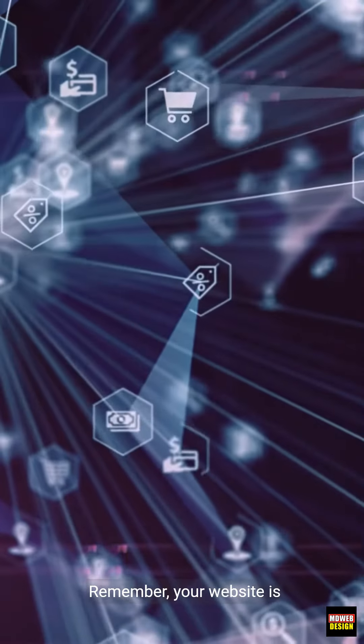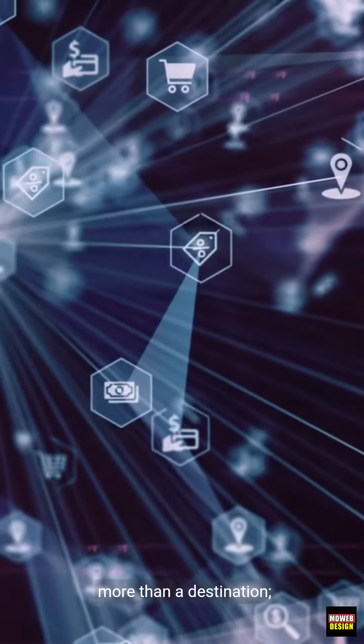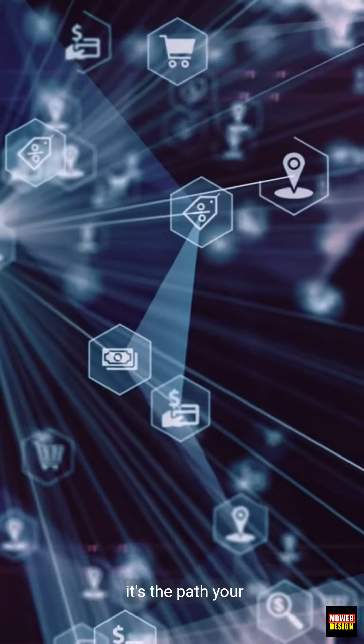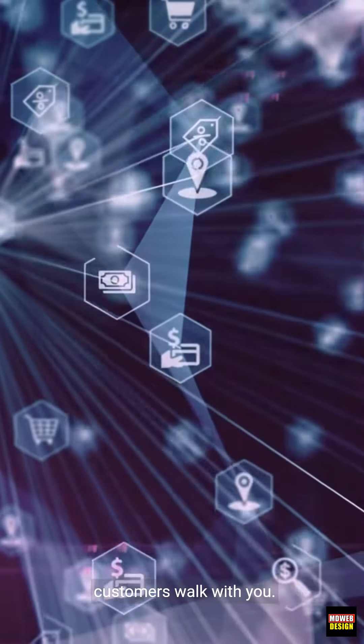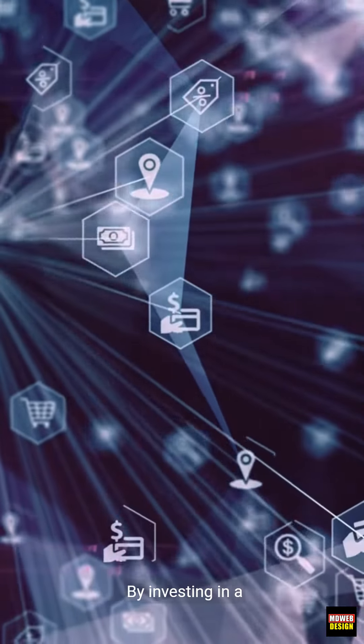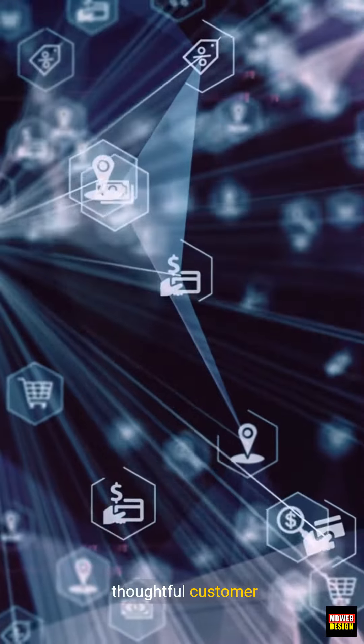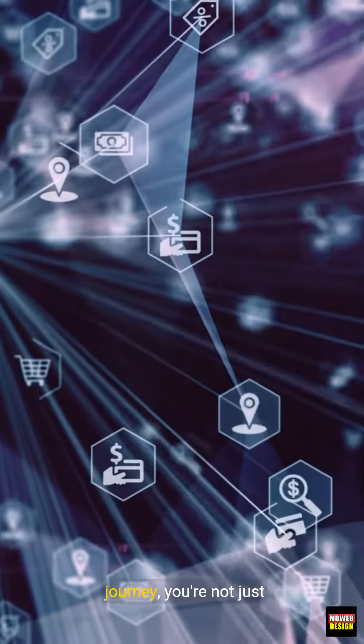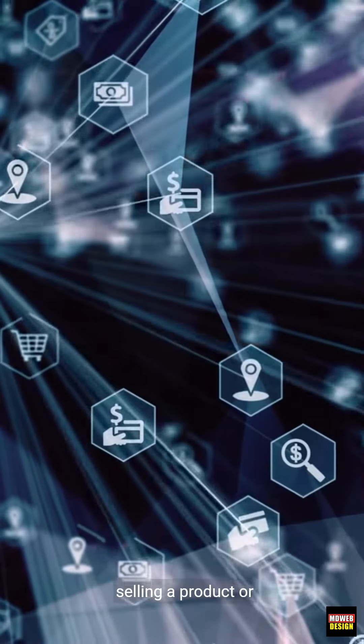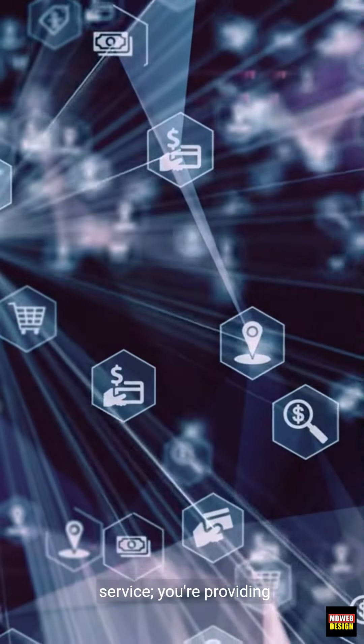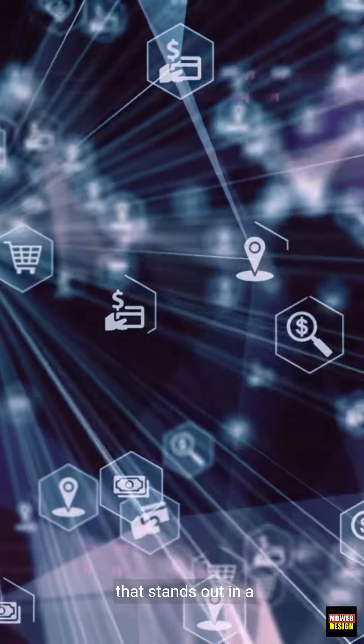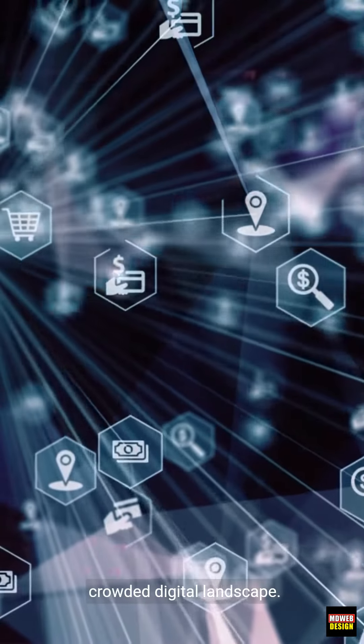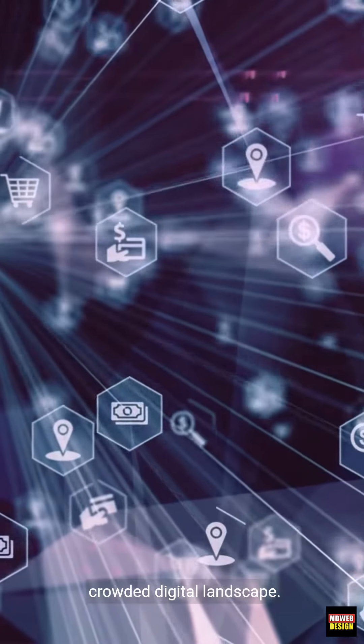Remember, your website is more than a destination, it's the path your customers walk with you. By investing in a thoughtful customer journey, you're not just selling a product or service, you're providing a memorable experience that stands out in a crowded digital landscape.